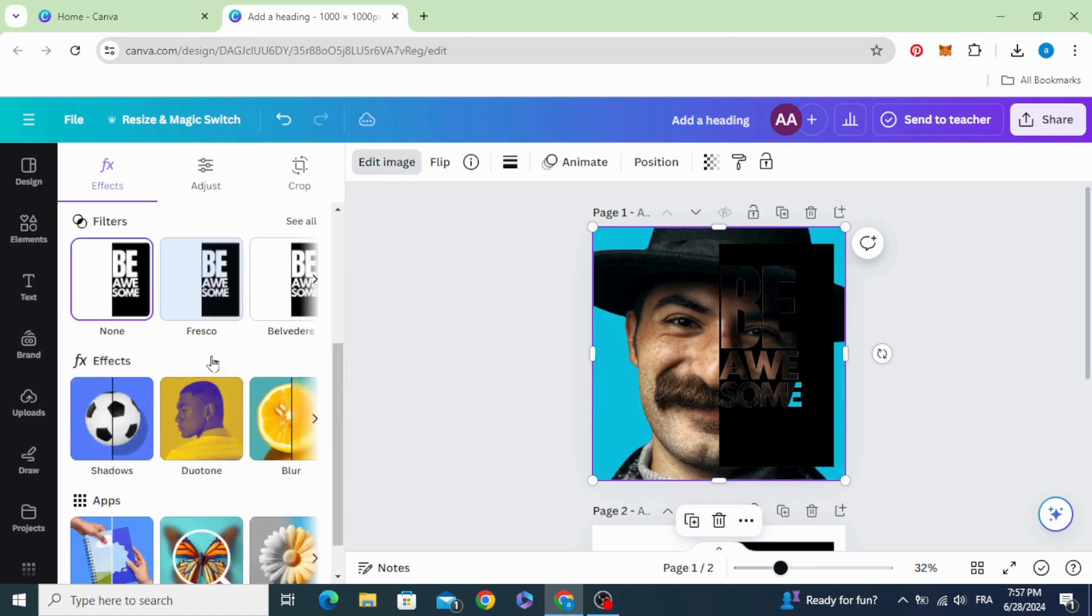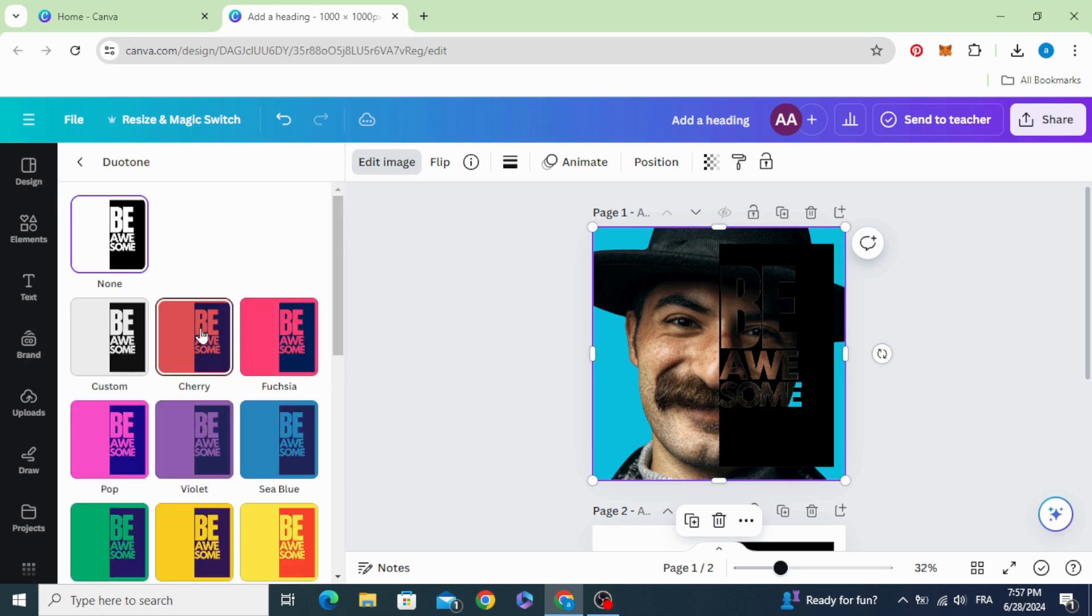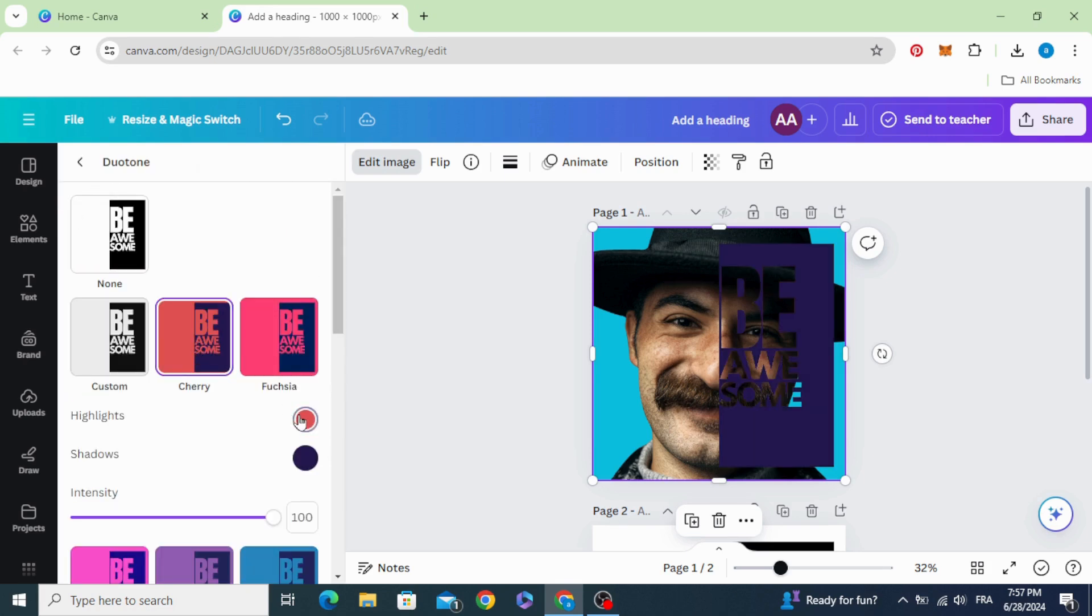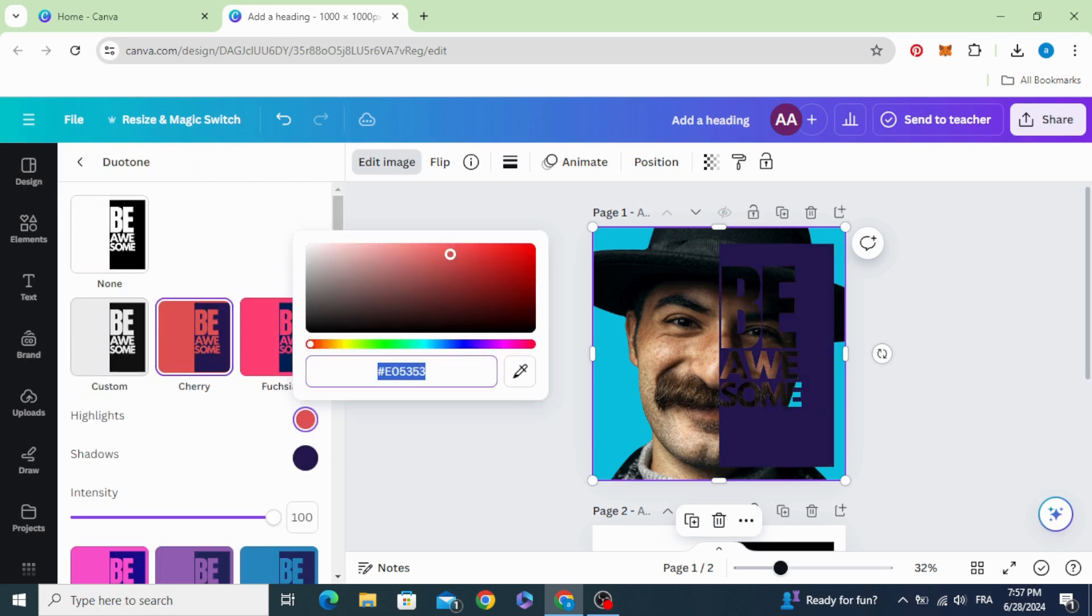Go to duotone, choose cherry, and select the white color.